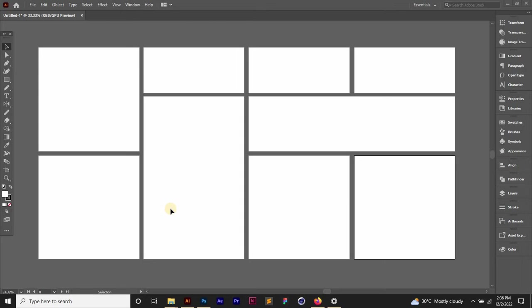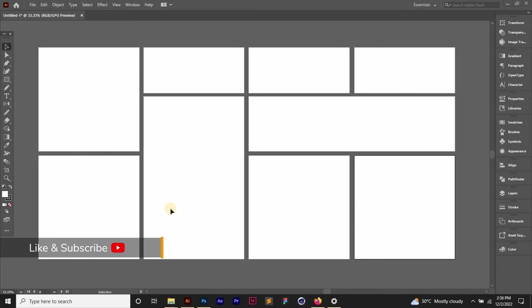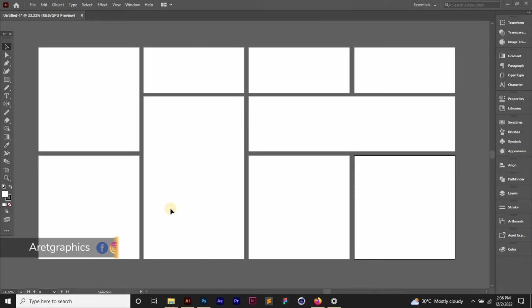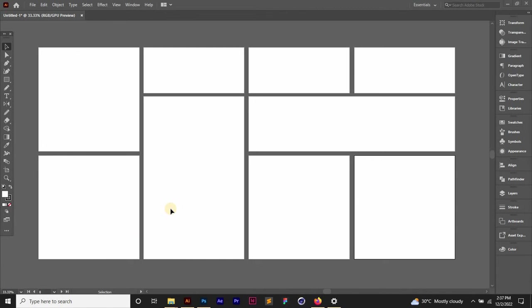And poster designs, you know, you want to work in the same document. You don't want to create different documents with different artboard sizes. In this video I'm going to be showing you the easiest way to get this done in Adobe Illustrator. So let's just get right in.